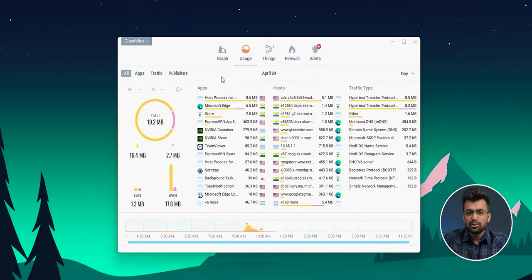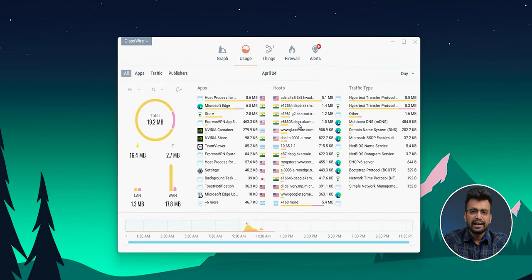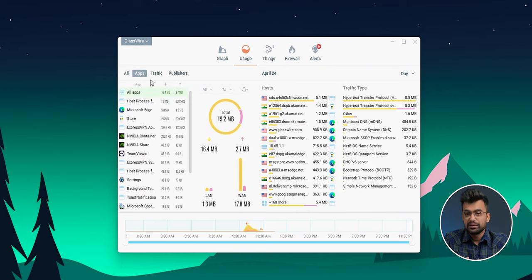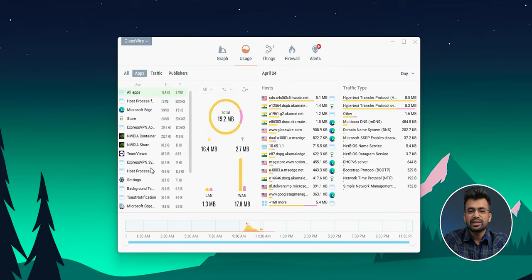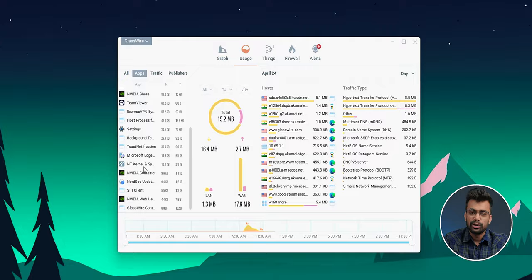Additionally, the software provides a detailed and beautiful visualization of your network activity, making it easy to understand what's happening on your system.